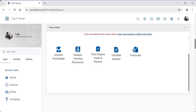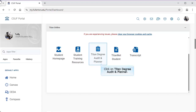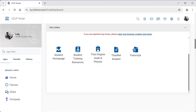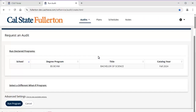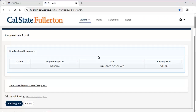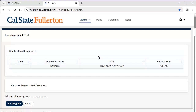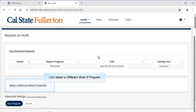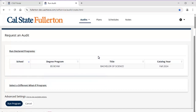To access the Titan Degree Audit, click on the Titan Degree Audit and Planner icon in Titan Online on the campus portal. By default, you will be on the Request an Audit screen and your current major will be populated. Let's click on Select a Different What-If Program to see what the student's TDA will look like if they switch majors.